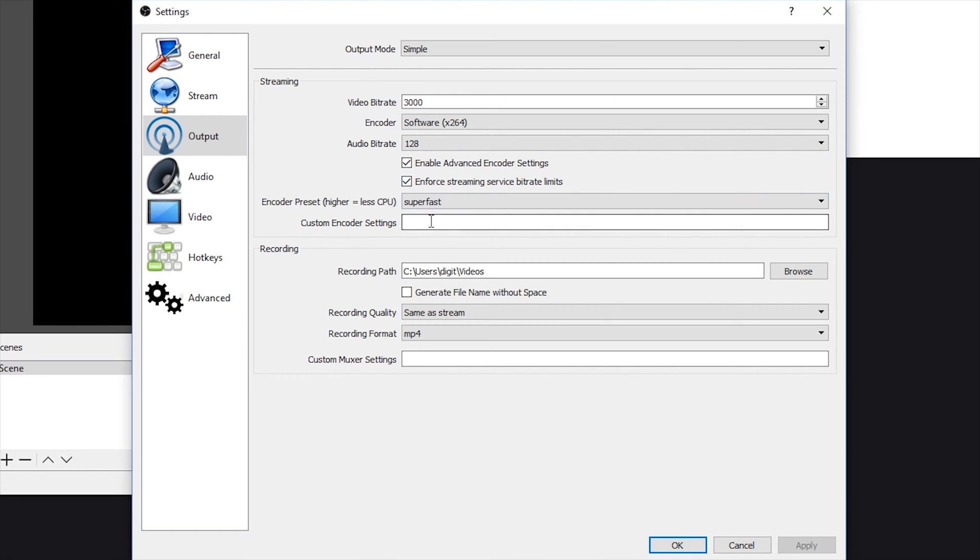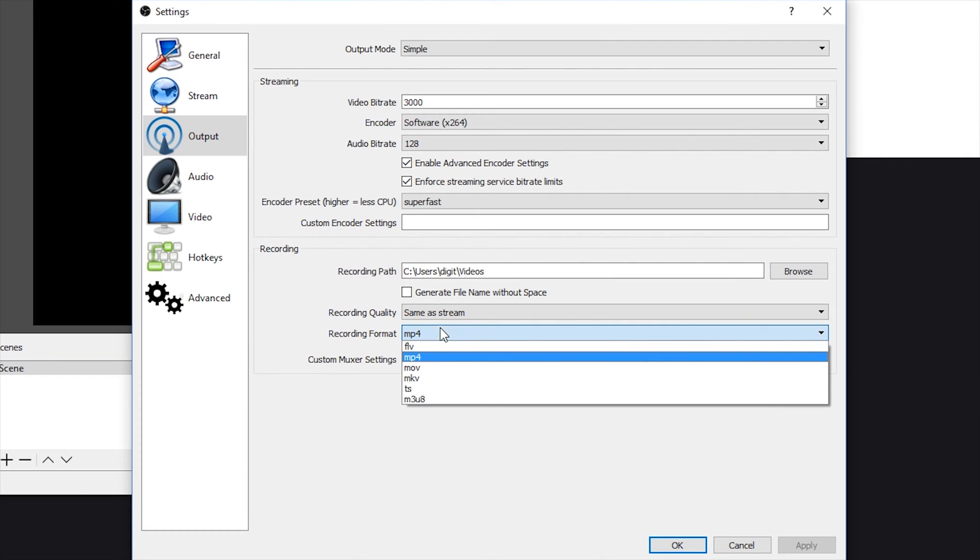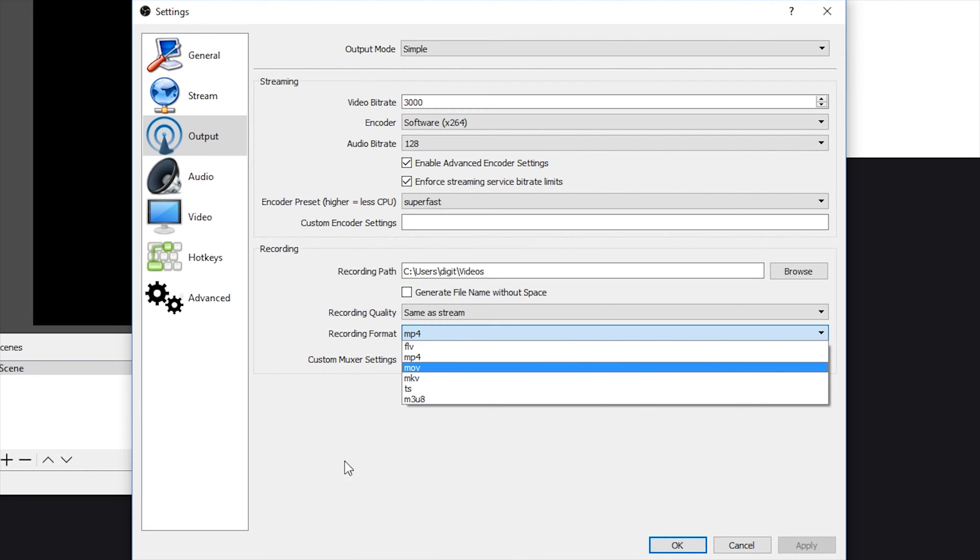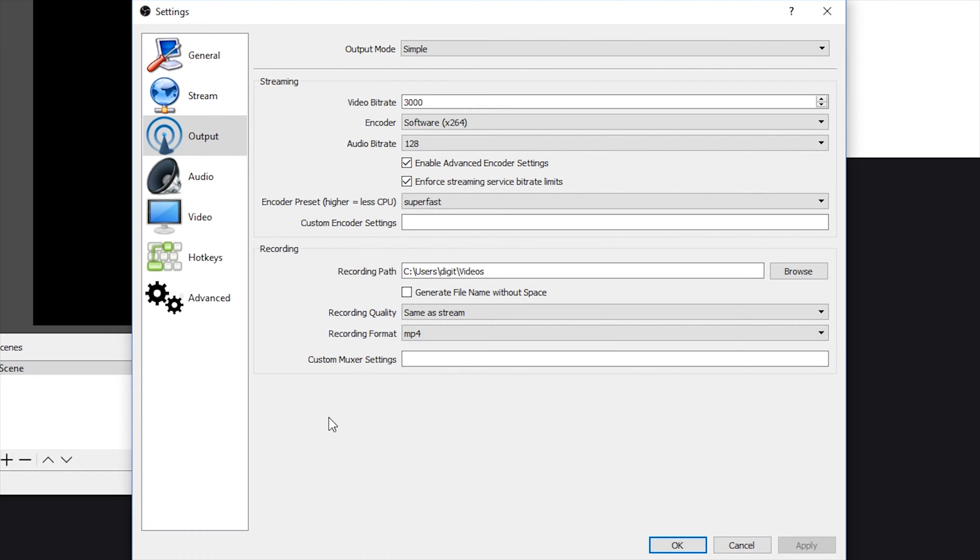For the rest of the stuff here, under recording, just change that to a video folder that you regularly use on your computer. Because if you ever want to record a stream, that's where these videos are going to be saved. For the recording format, I recommend MP4, but I do know that FLV is a bit faster. It's going to take up less space. But I would just go with MP4 because it's easier to use if you ever want to upload a stream or a section of your stream to your YouTube channel.